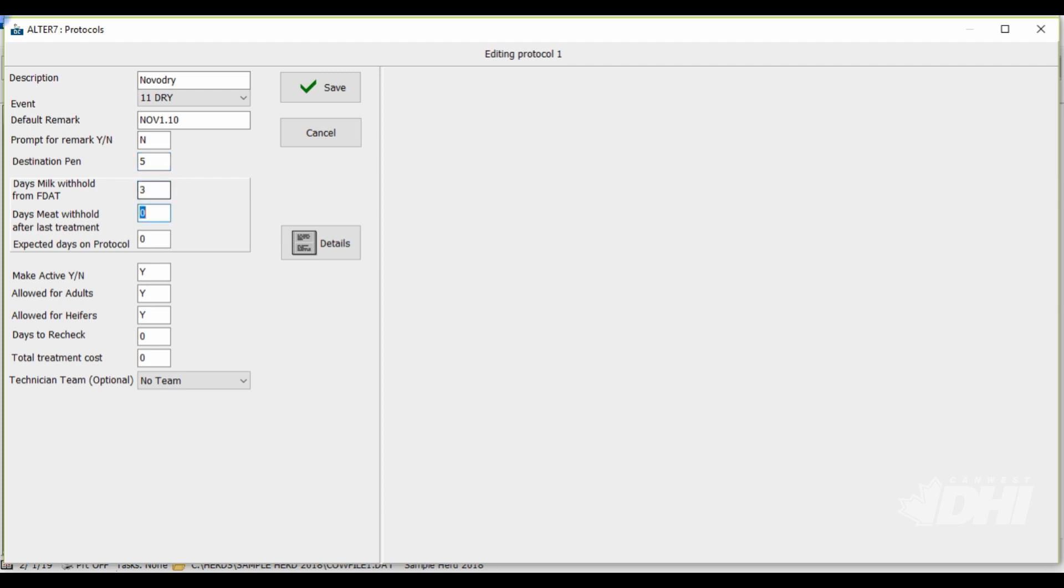Now, enter in the days meat withhold after last treatment for your protocol and then indicate the number of days the animals will be receiving this treatment for. This is required for Dairy Comp to calculate the correct withhold dates, so be sure this number is accurate.